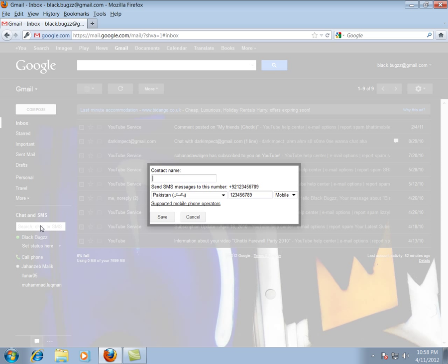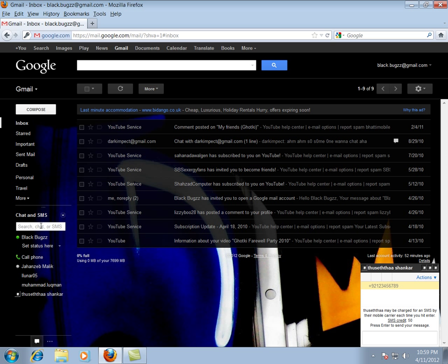Now here you're going to save that number with a certain name. Like I'm going to save this number with a name as Tyusithashanko. Then press enter. It is saved.